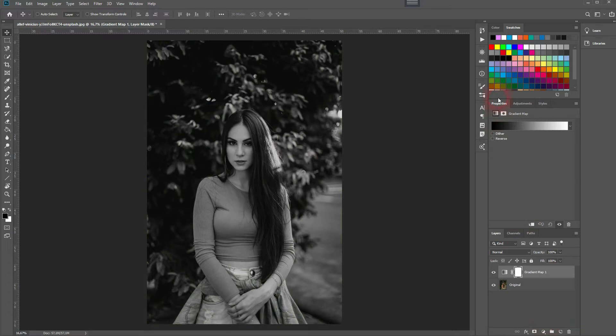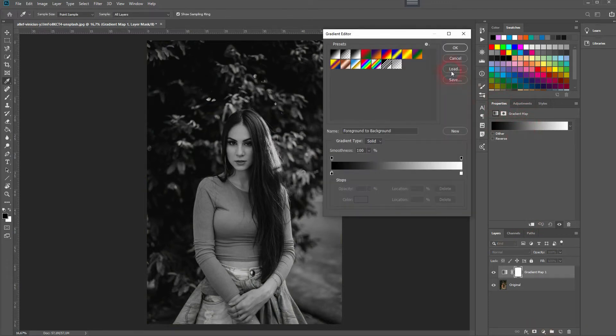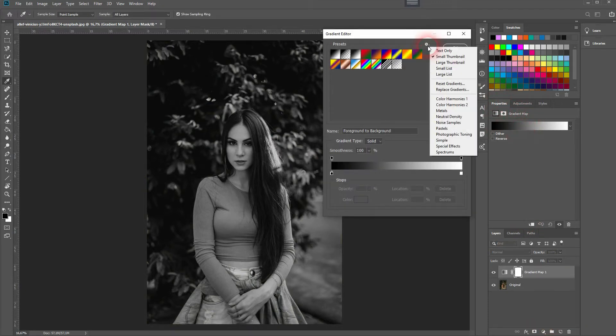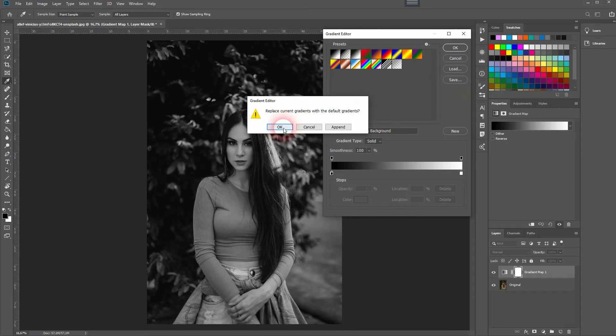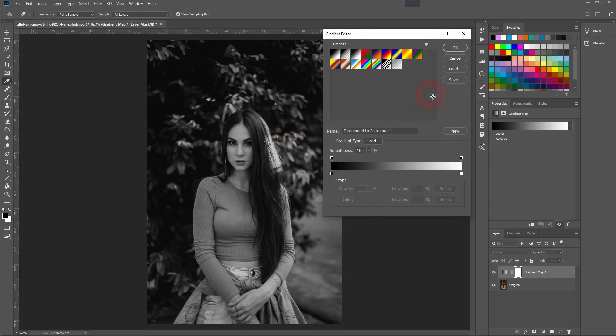Open an adjustment layer, gradient map, left click on the gradient. Let us reset the gradients up here. Press OK. Select the first one which is foreground to background.